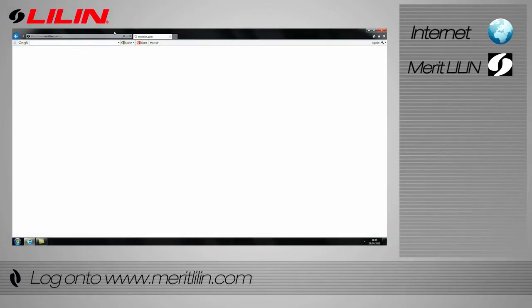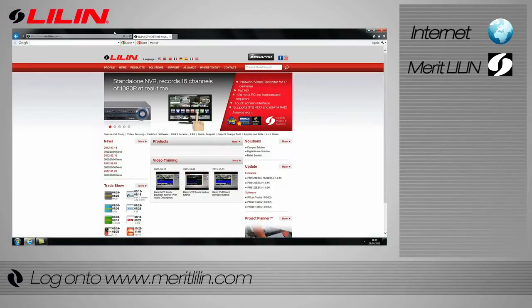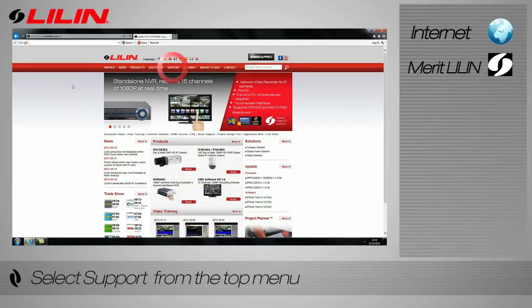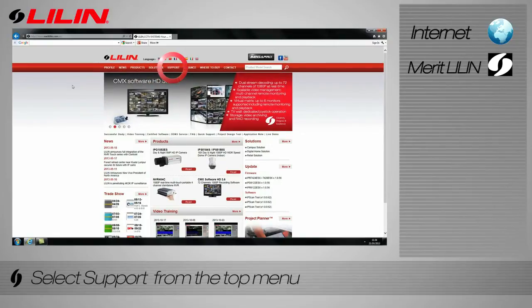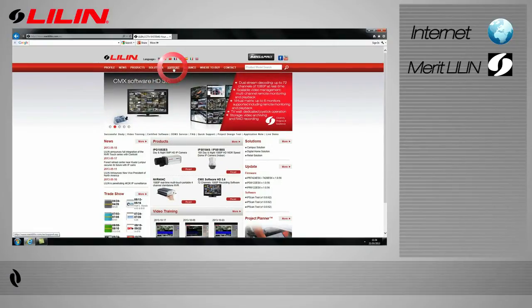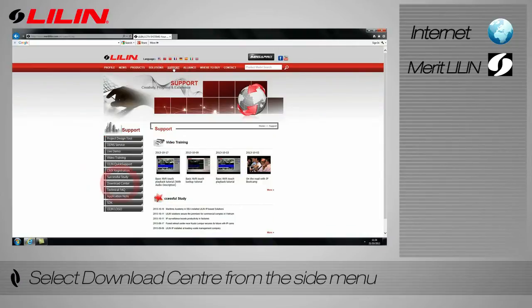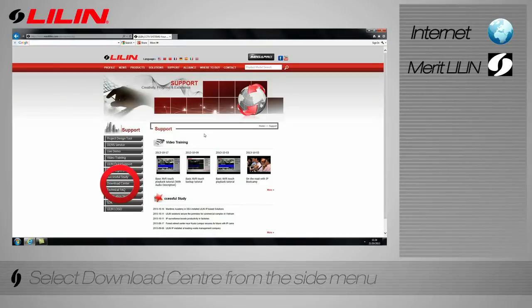Begin by logging on to www.meritleeland.com on your web browser. Select the support tab from the top menu. Select download center from the side menu.